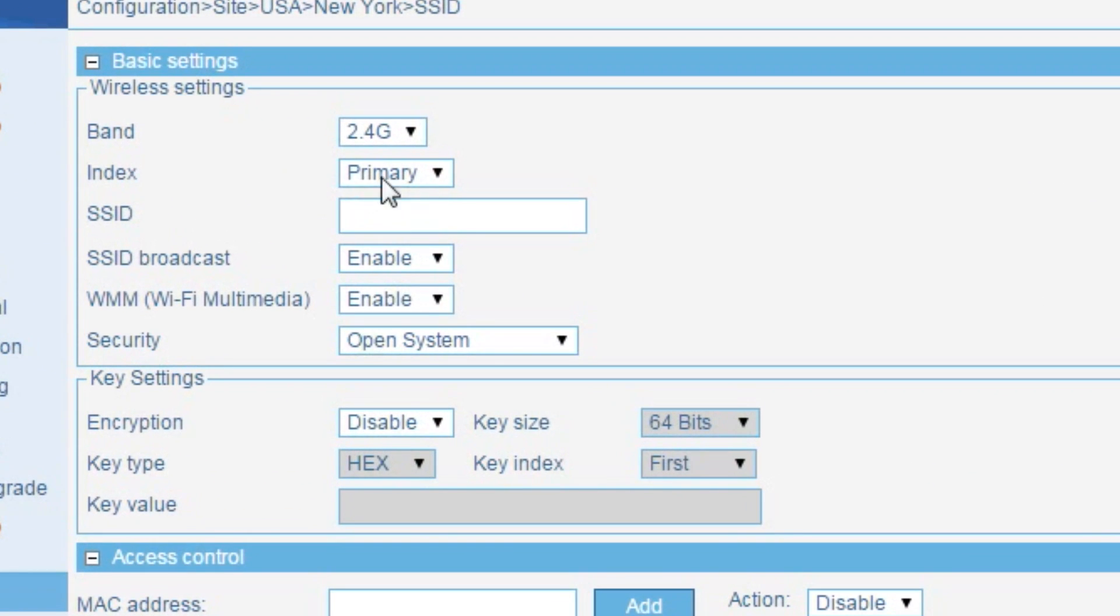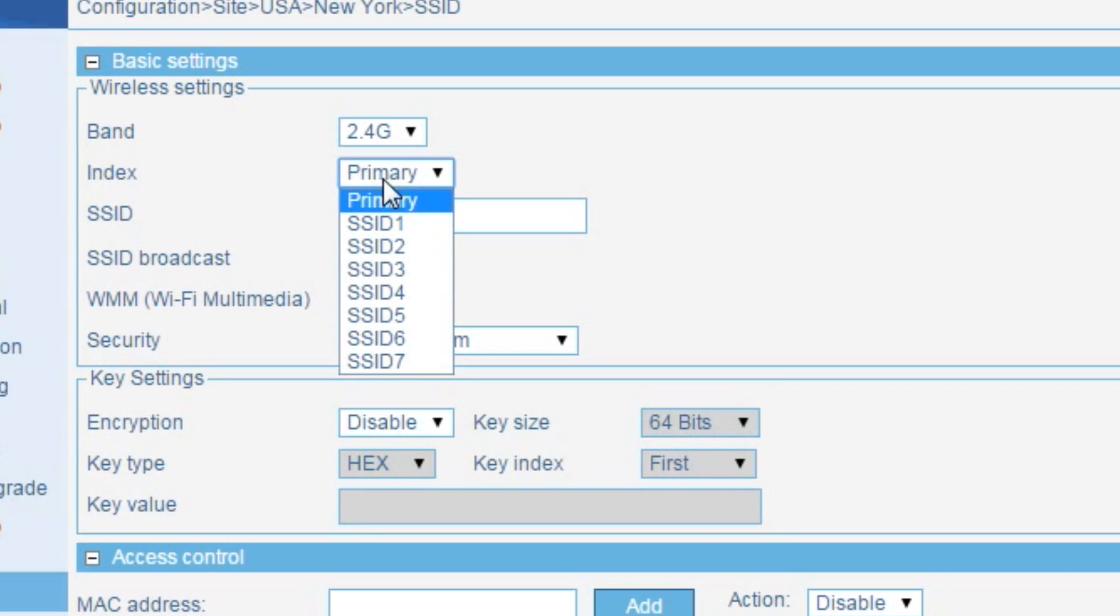D-Link's access points support up to eight different SSIDs or wireless signals. Each SSID is assigned to its own dedicated VLAN, allowing the wireless traffic to be segmented, enabling traffic to be isolated from people even though they are all connected to the same access point.